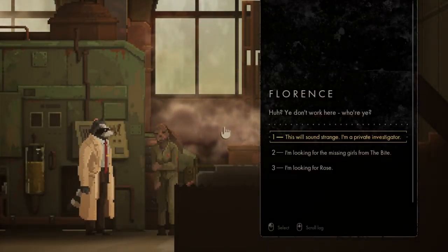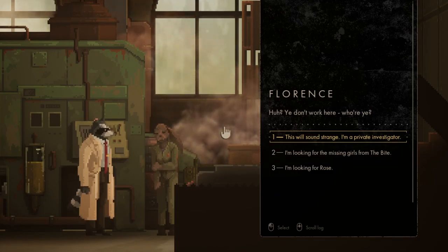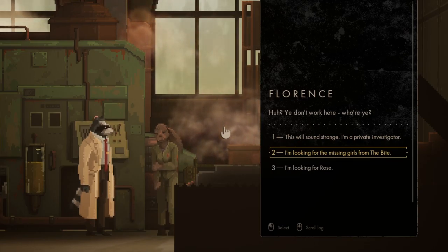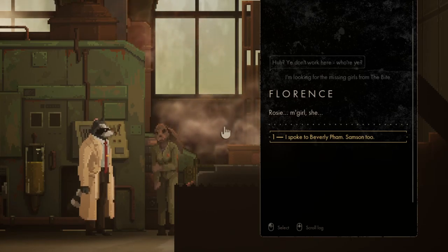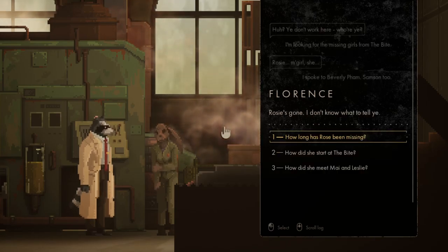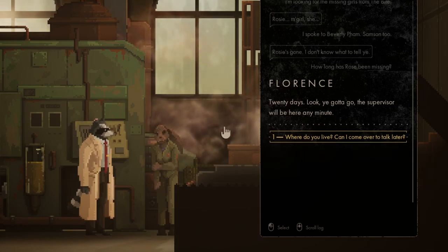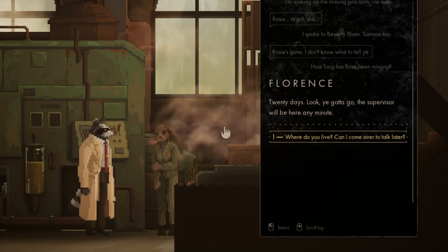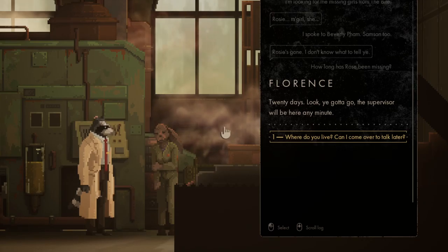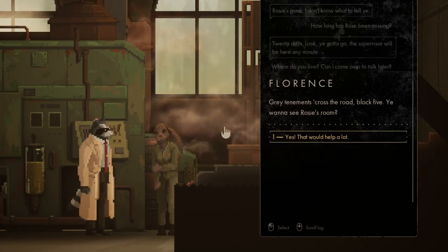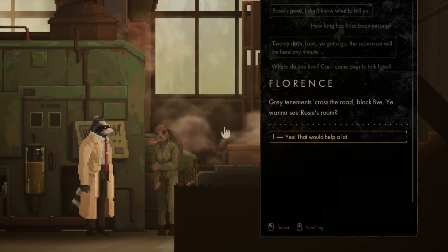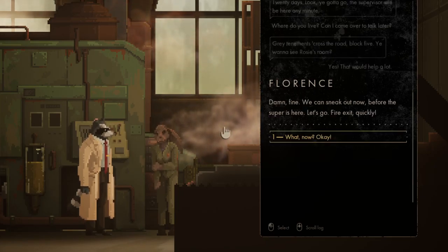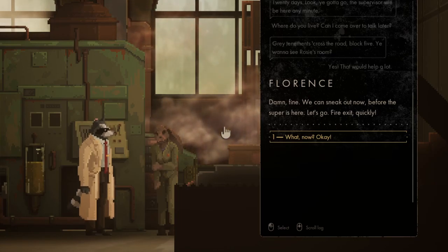There's a worker, gotta be careful. Almost there. Just back out. Out of Florence. You don't work here. Where are you? It would sound strange. Here we go. Pam, Samson too. Where's it going? I don't know what to tell you. How long has it been missing? Twenty days. Jesus, so quite recent.